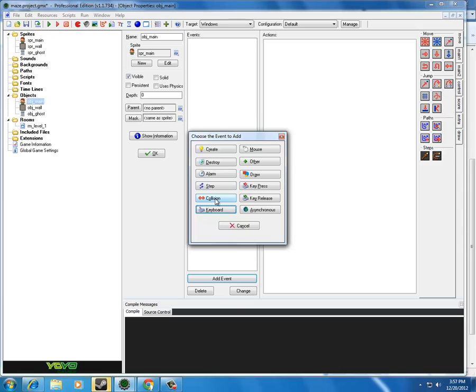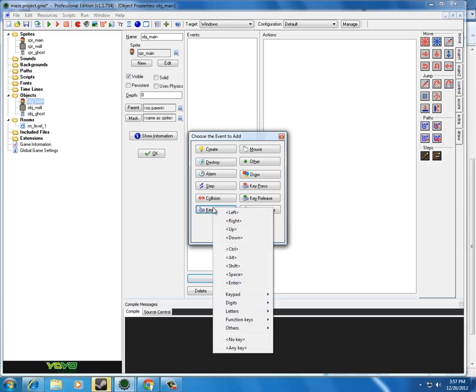Collision events, if object collides with the wall, what should happen? If my object collides with the ghost, what should happen? Et cetera. Then we have keyboard commands.